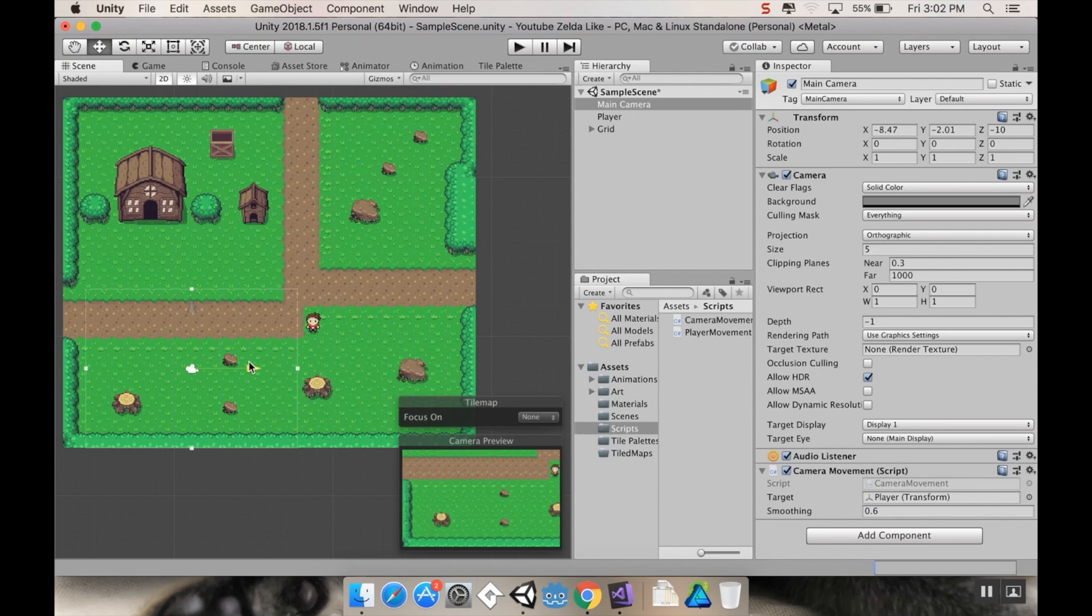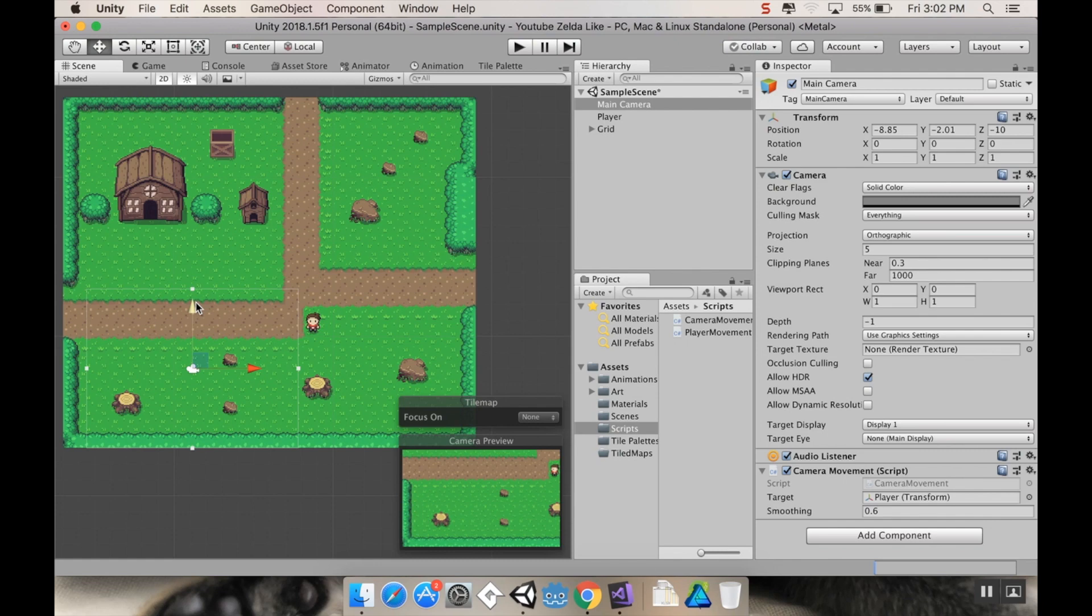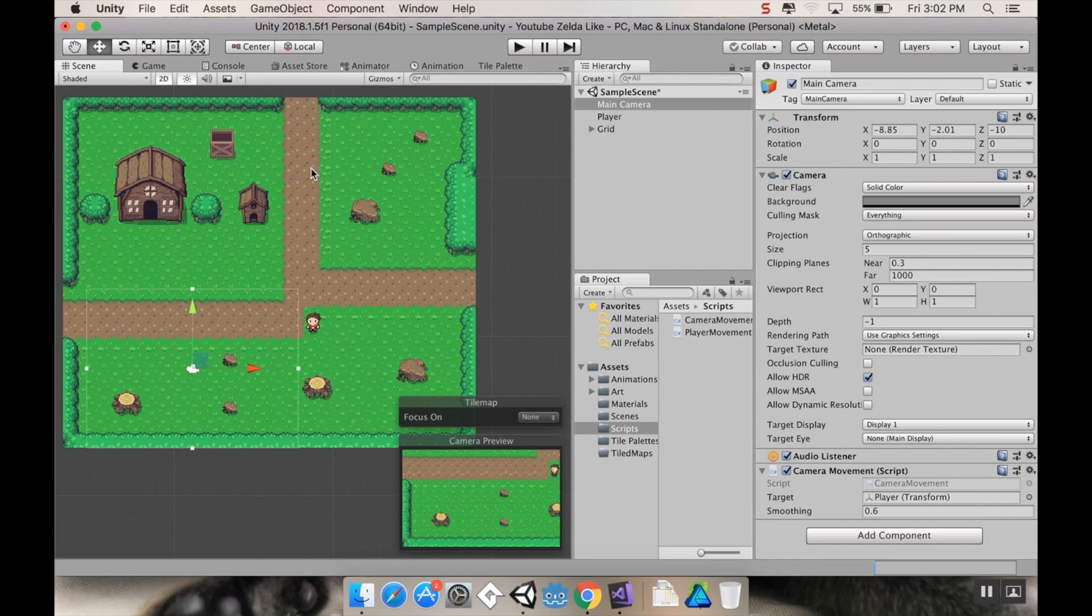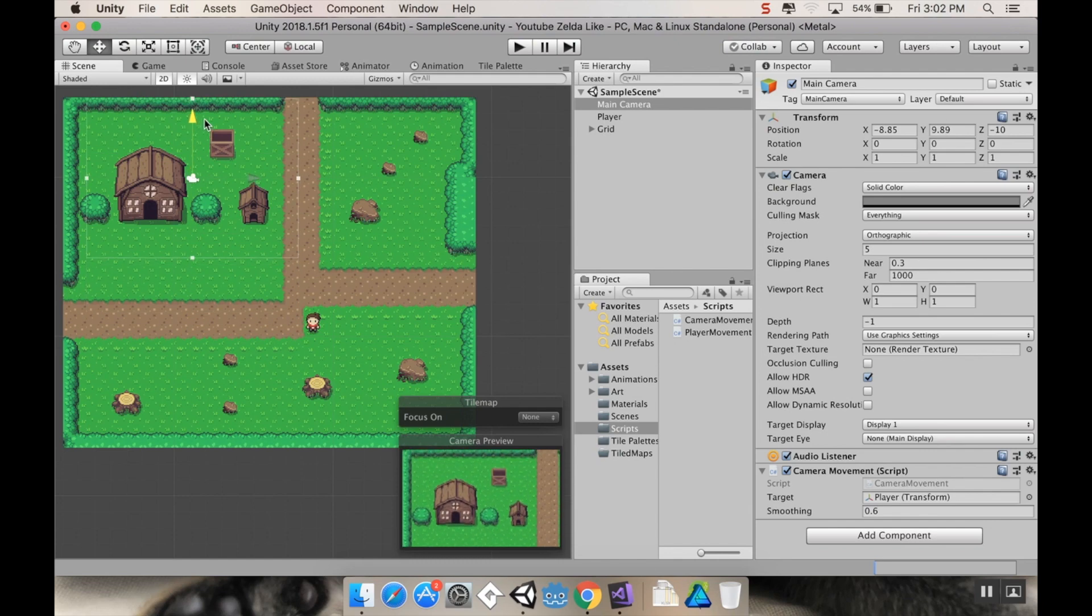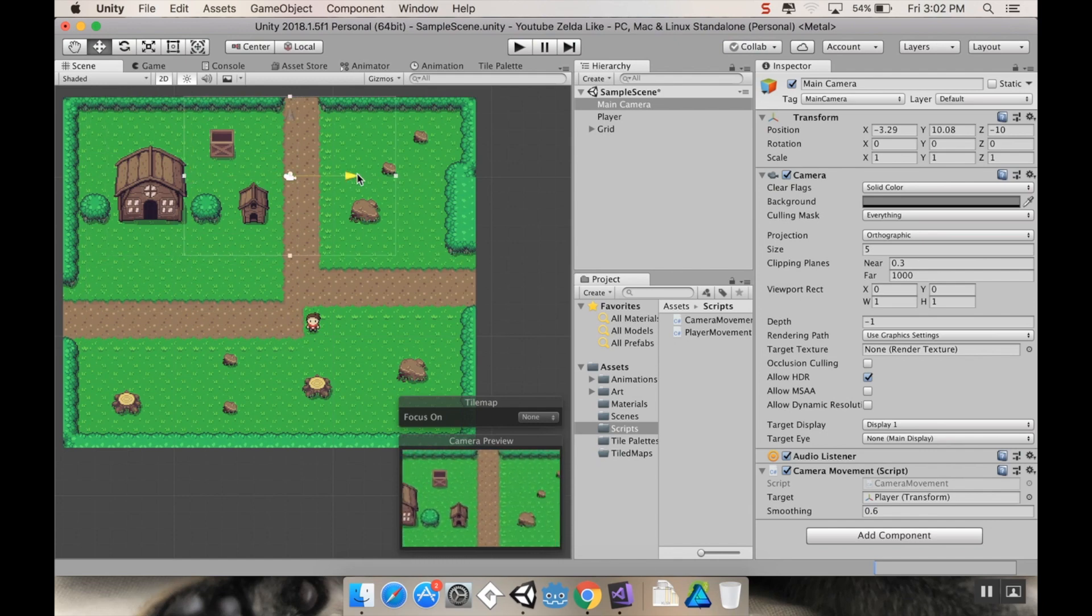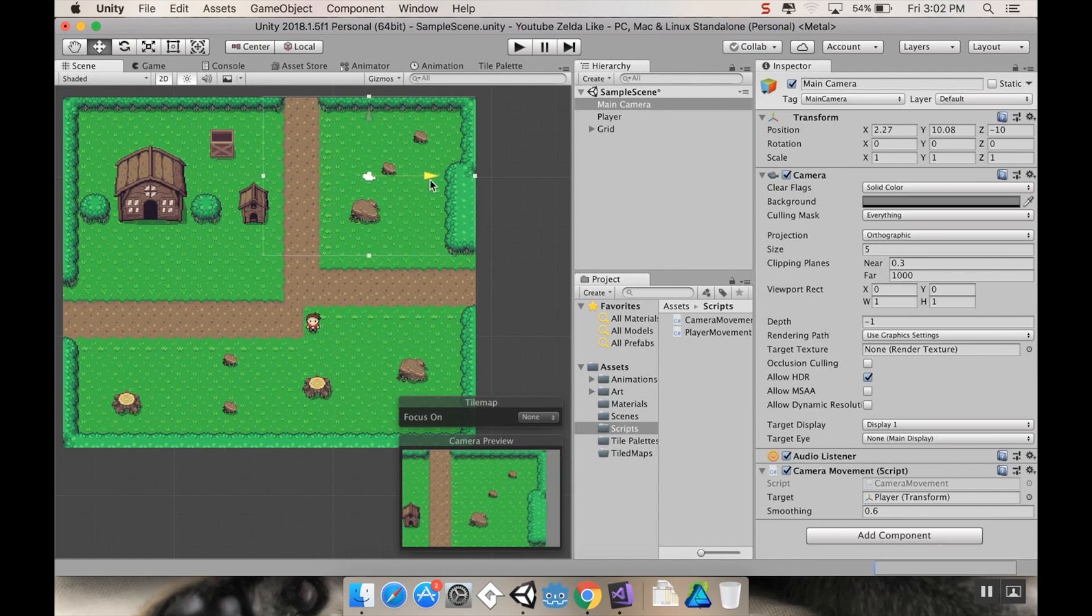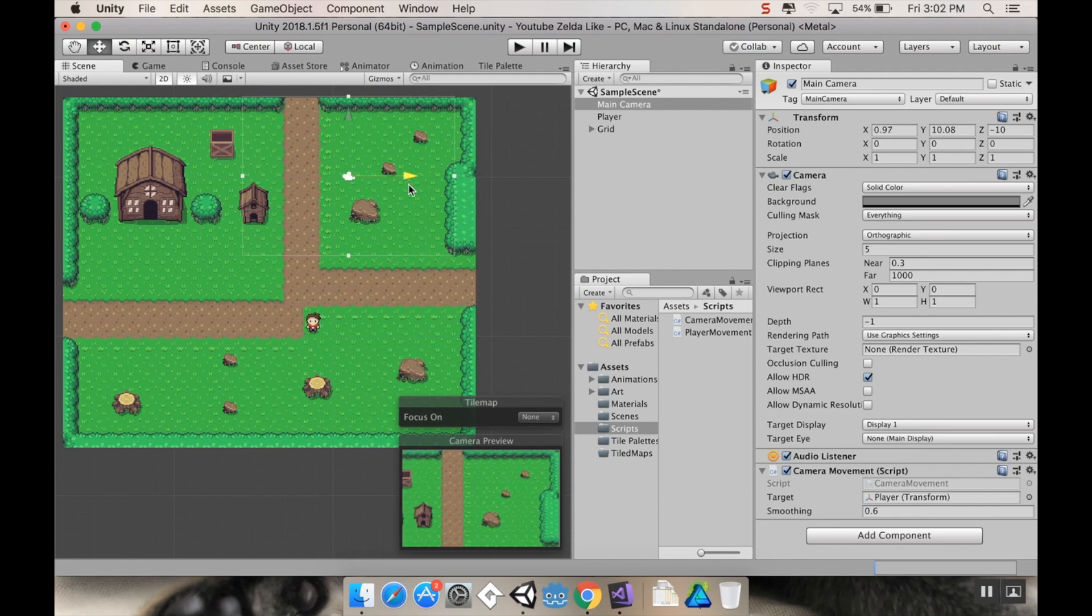I don't want it to go farther right than here and farther left than like there. So essentially what I need to create is a maximum x and y position and a minimum x and y position. If the camera is trying to go outside of those, I'm going to set it to just be the max x. So the max y would be up here, max x would be over here.